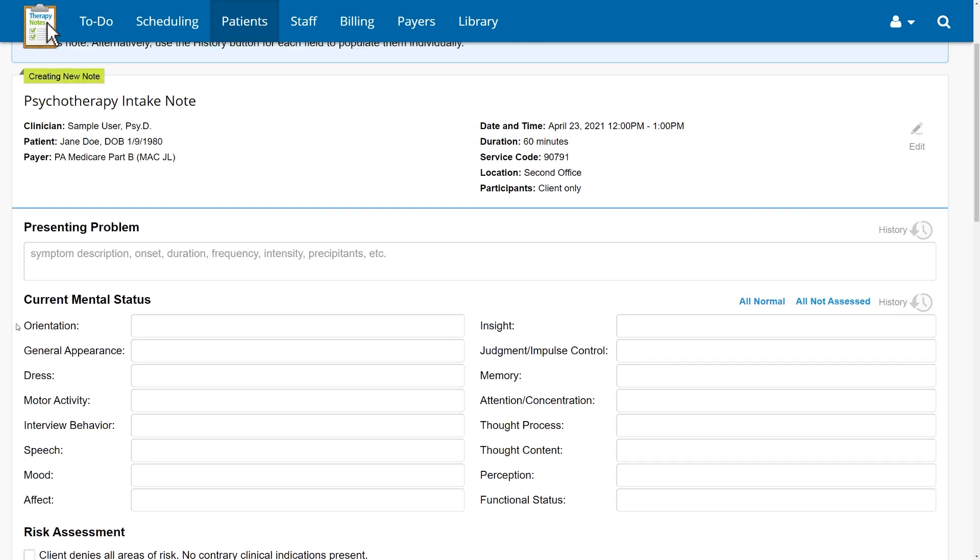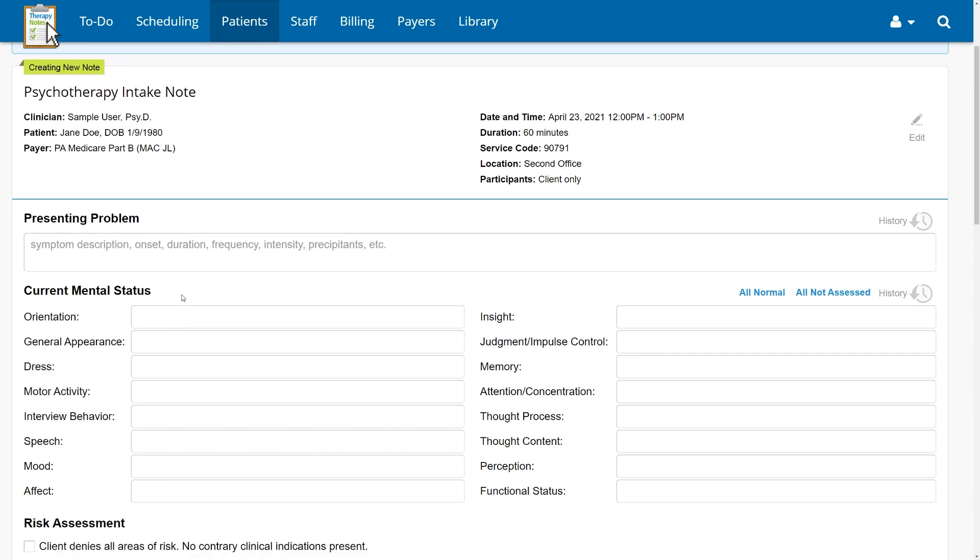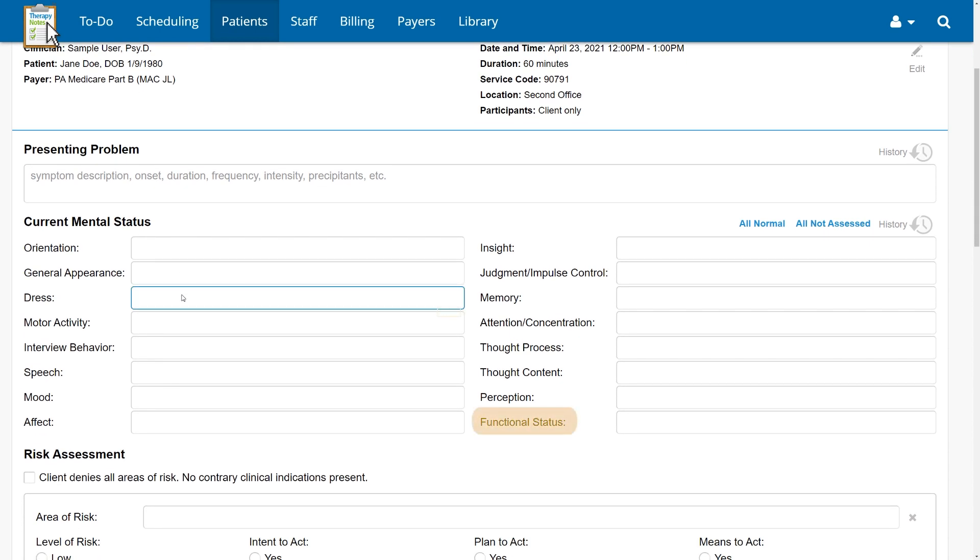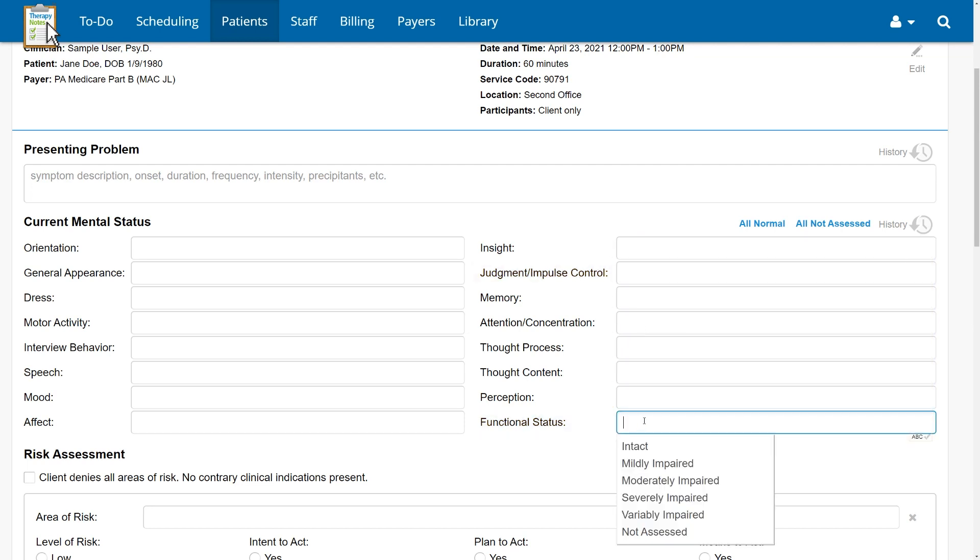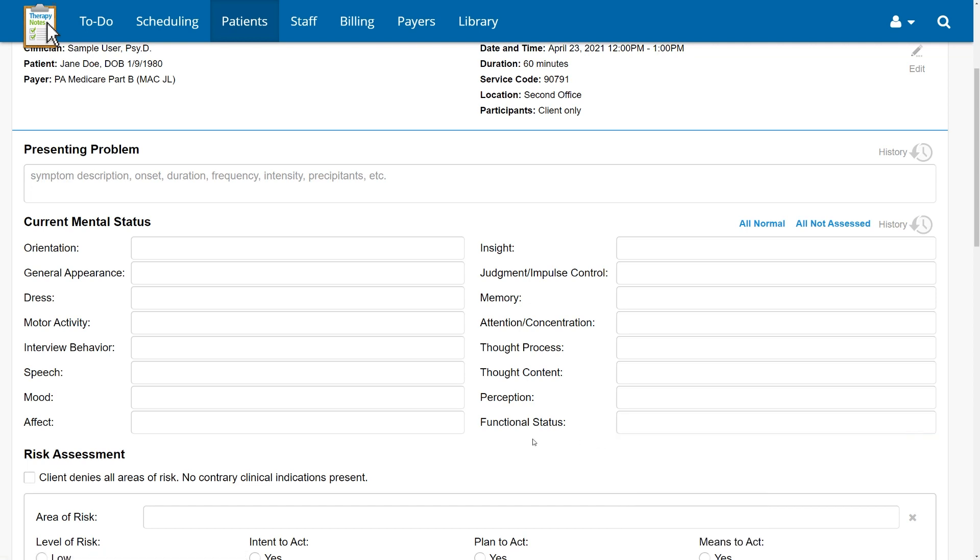The first change you'll see in the intake note is under current mental status. Functional status has been added as a new option for current mental status, and judgment has been renamed judgment slash impulse control. The order of items in this section has been updated for a more natural flow and new selectable options have been added to some items. As always, we've kept the simple one-click option to mark all items as either within normal limits or not assessed.